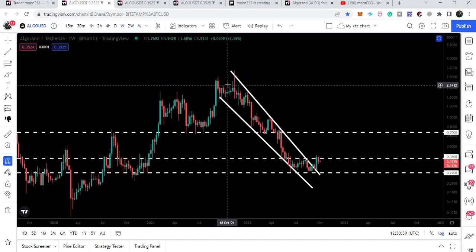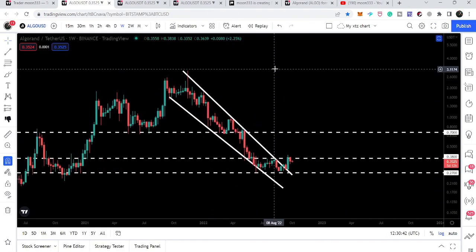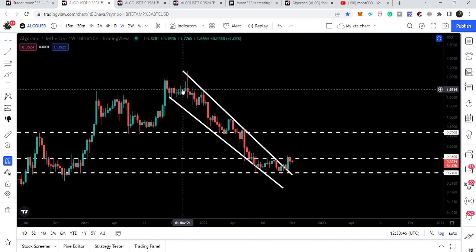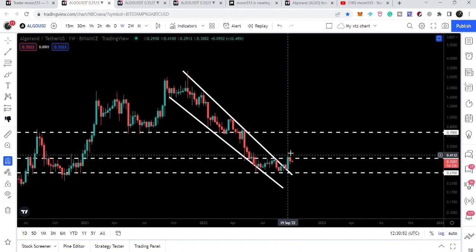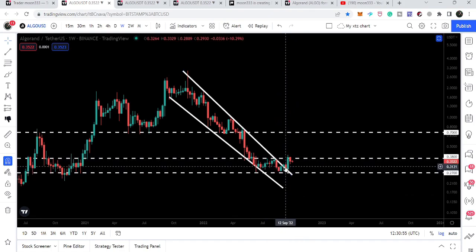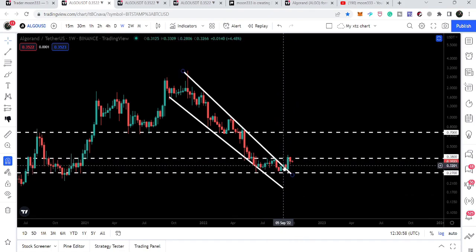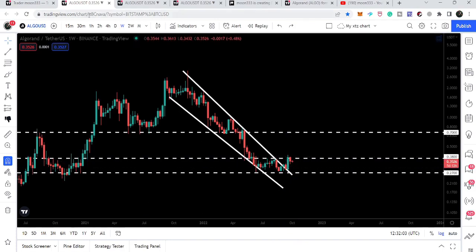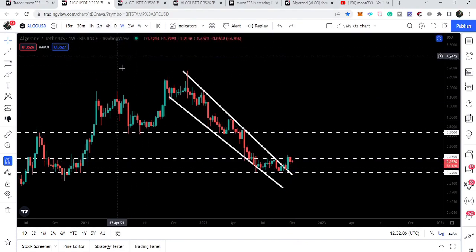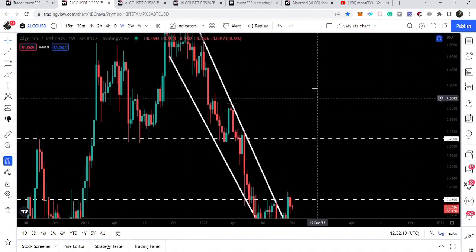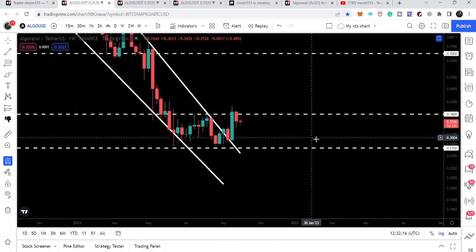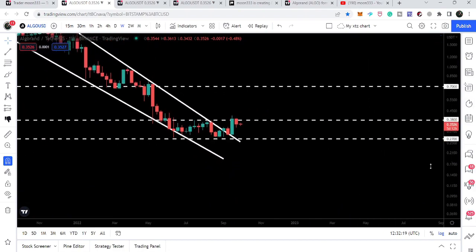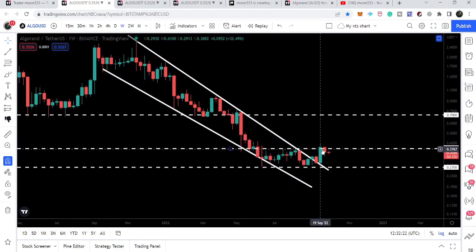Now looking at the live weekly time frame chart, this is the falling wedge pattern we have been following for the past several months. Almost four weeks ago we broke out the resistance of this wedge — specifically on the candlestick of September 5th. We then retested the previous resistance of the wedge as support, which is a very bullish gesture. After this retest the price line again turned bullish but was rejected by the next resistance at 38 cents. For the past several weeks this level has been acting as a strong resistance, whereas previously it worked as support.